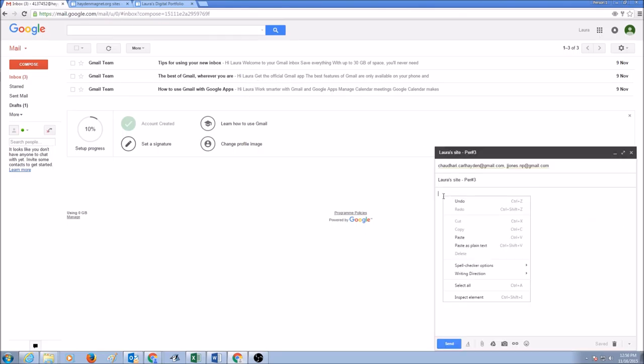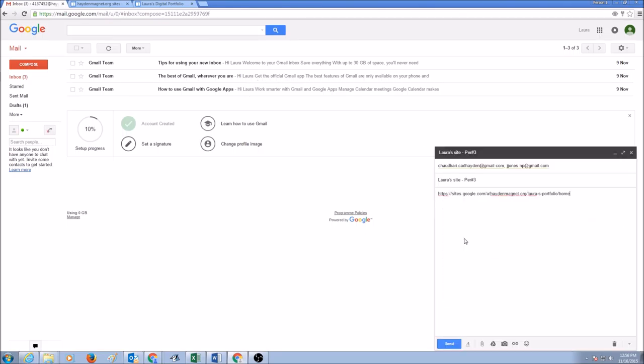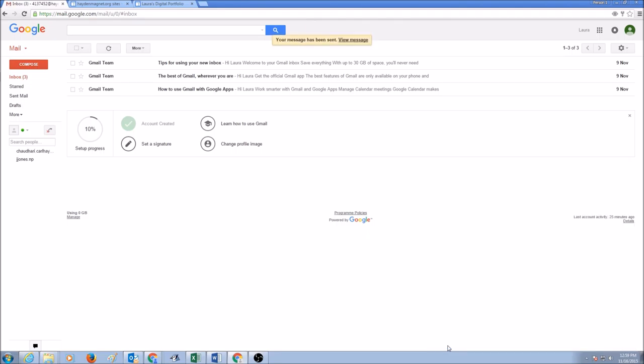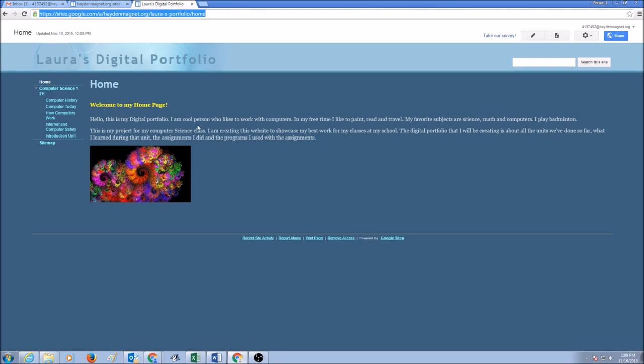Go to your Gmail. In here you would right-click and paste it, or you could use your keyboard shortcut Ctrl+V as in Victor. Then click Send. This is how you share your URL link with your teacher.